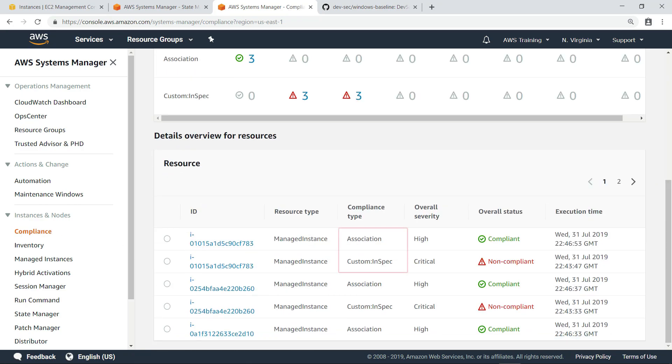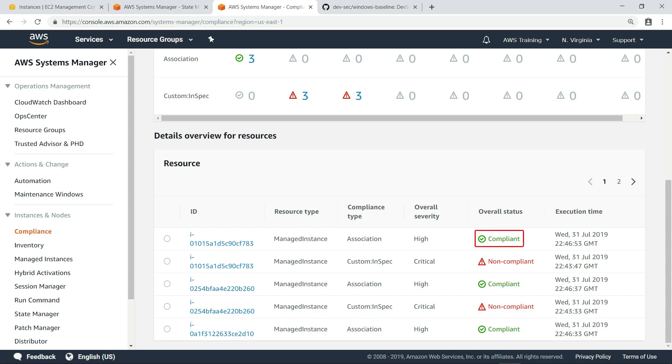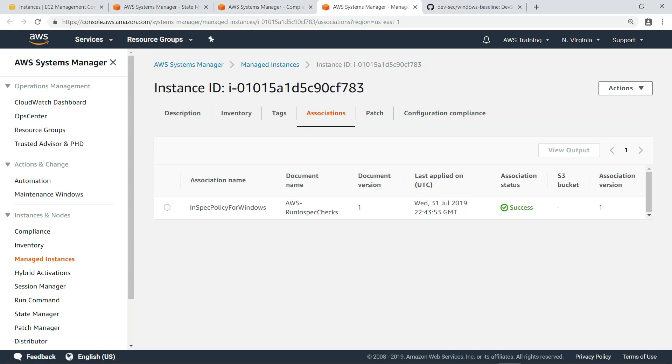For each resource, you can see two entries listed for different compliance types, association and custom InSpec. The association compliance type is shown as compliant because InSpec successfully ran on that instance.